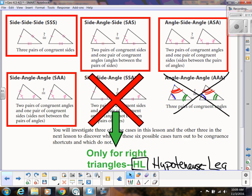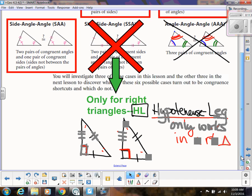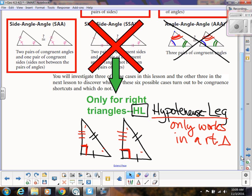To summarize, we have four shortcuts using sides and angles: Side-Side-Side, Side-Angle-Side, Angle-Side-Angle, and Angle-Angle-Side. Plus the special case HL. Those are the shortcuts we'll be using in our proofs. Now we're going to do some examples of how to apply these and even write a proof.